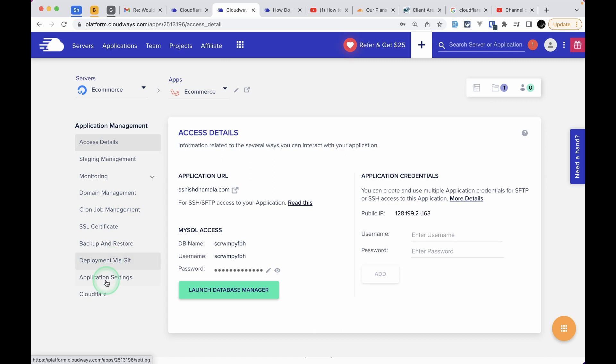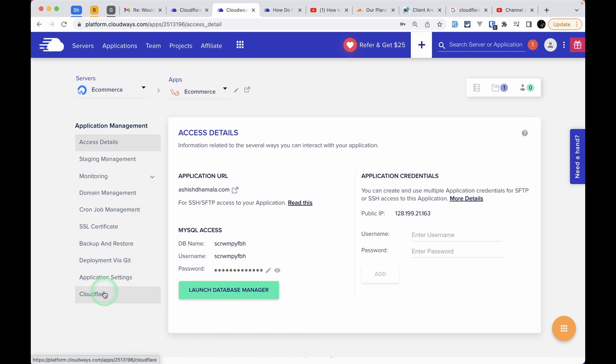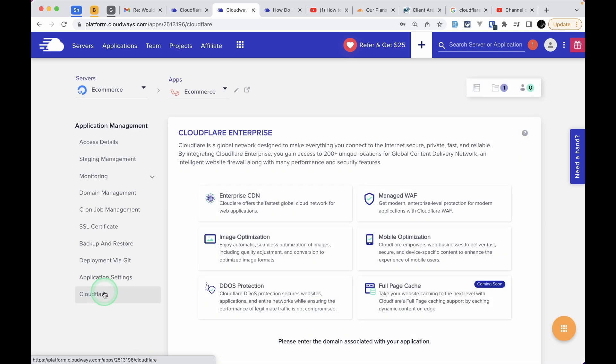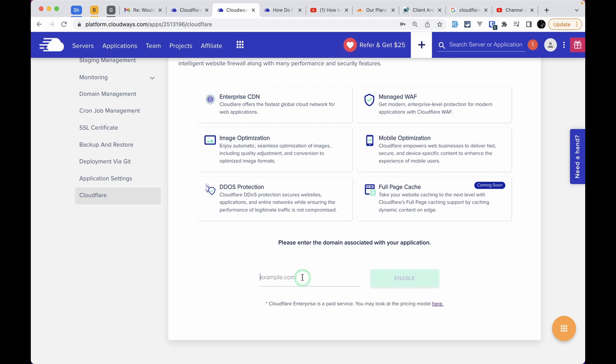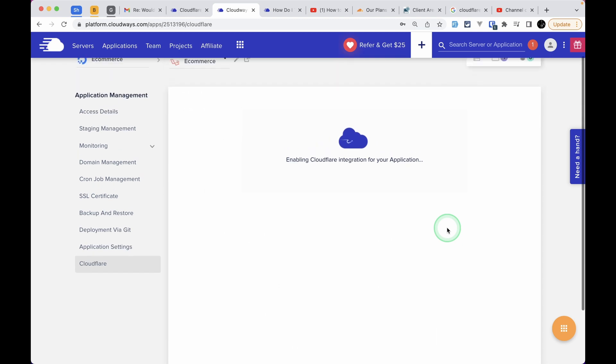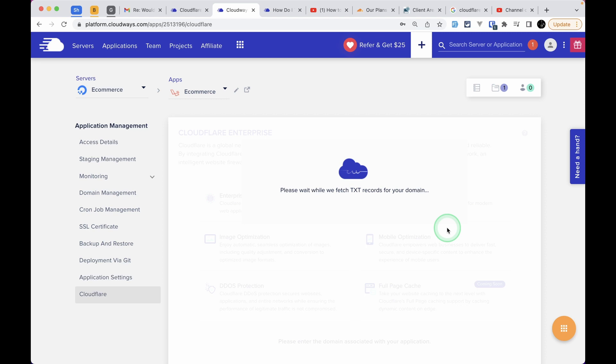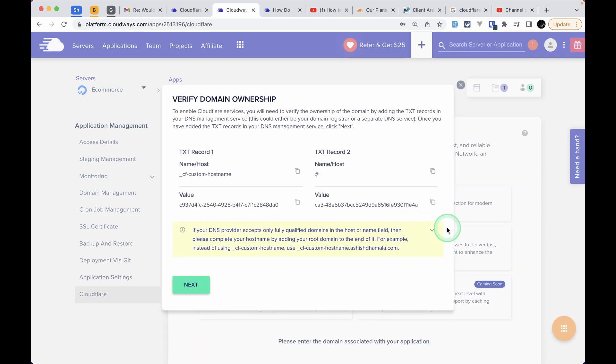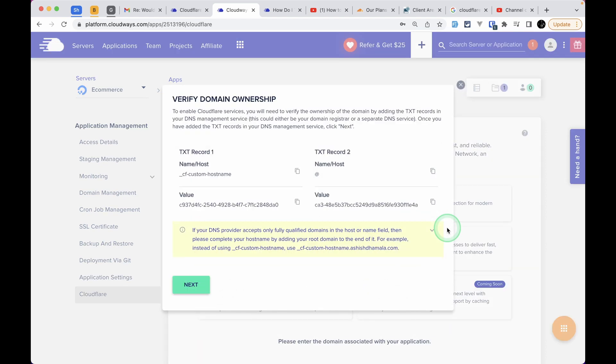Then go to the Cloudflare option at the bottom. You'll see an option to add your domain—the same domain you added in the Domain Management section. Add that domain and click Enable. It's now enabling the Cloudflare integration for our application. When it's enabled, it will automatically show you this pop-up. You need to add these TXT records in your DNS management service.